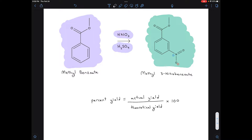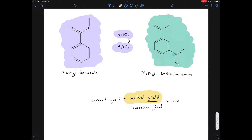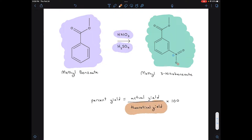The actual yield is what you get when you go into the laboratory. At the end of the experiment, you measure your product — how much you actually got. That's your actual yield. It's not something you can calculate; it's something that's going to be different for every person depending on how efficiently they performed the experiment.